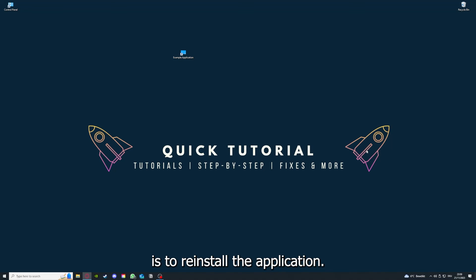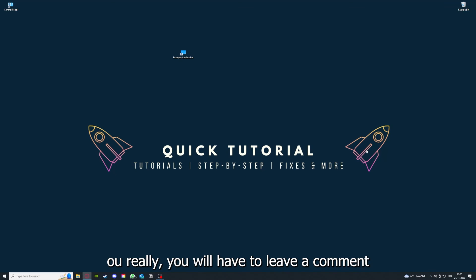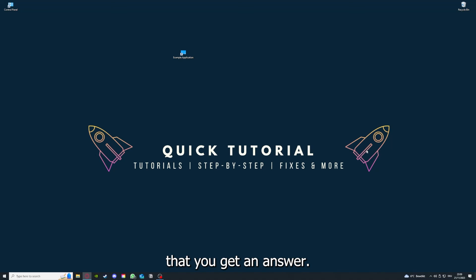If that doesn't work, I can't help you really. You have to leave a comment to explain the problem in more detail, and I will make sure that you get an answer.